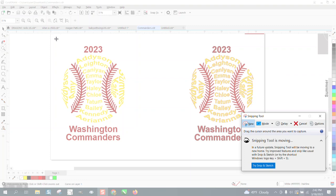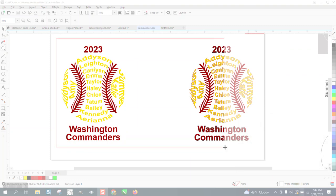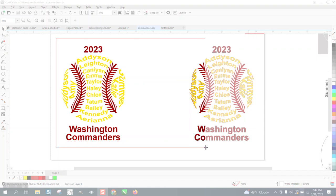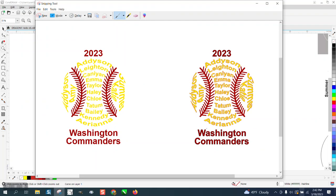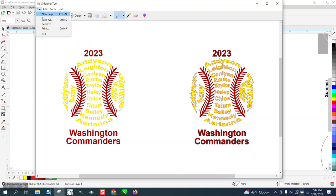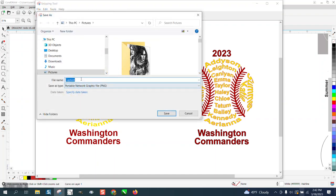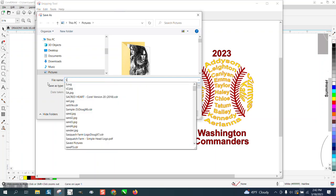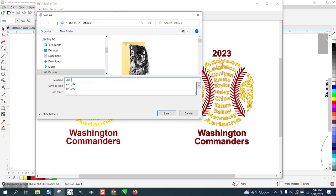Then go new and just take a screenshot—see how it's kind of grayed out until you hover over it—and then just save it as a PNG and name it baseball or softball or whatever you want.